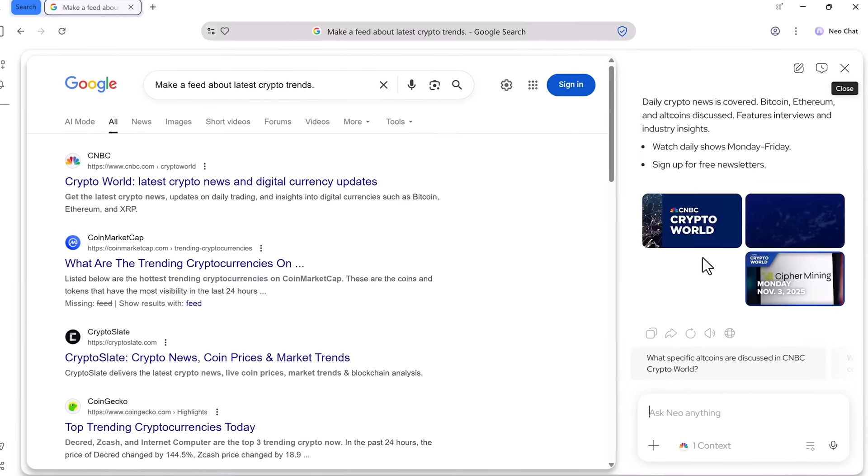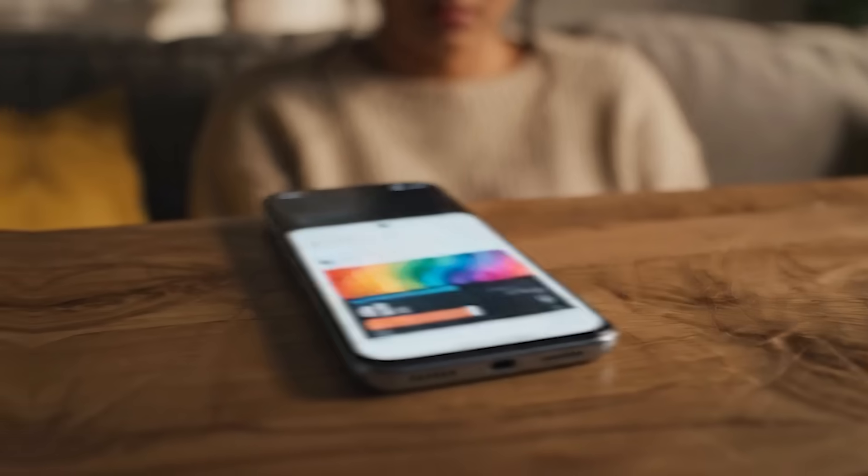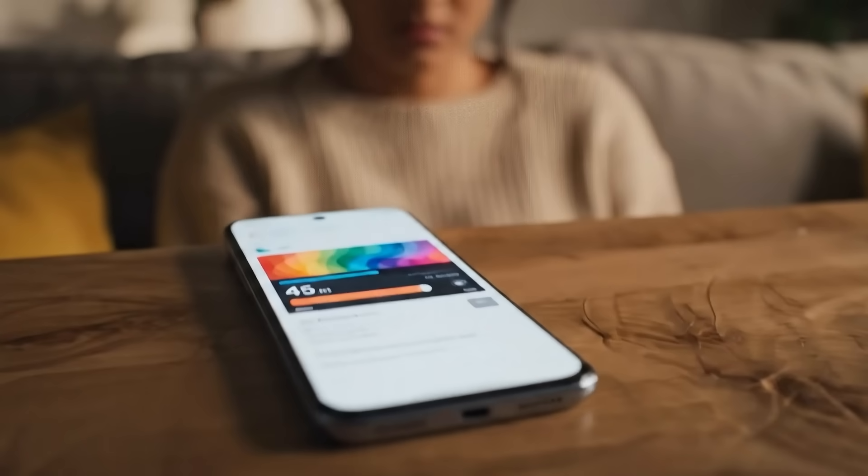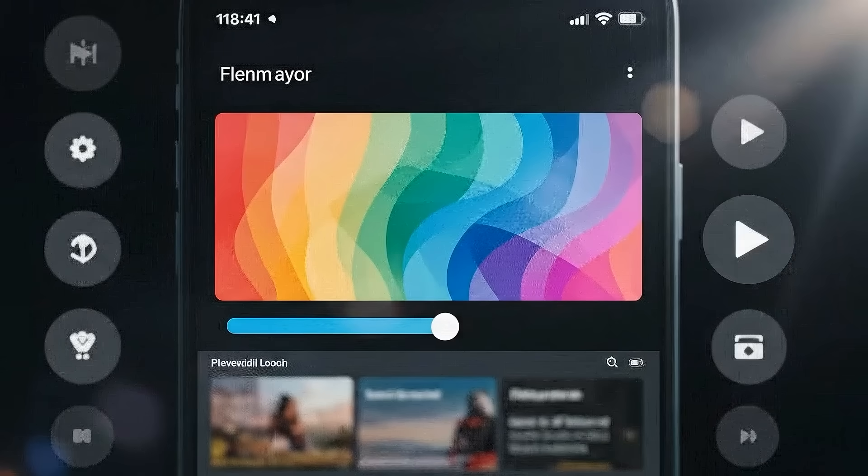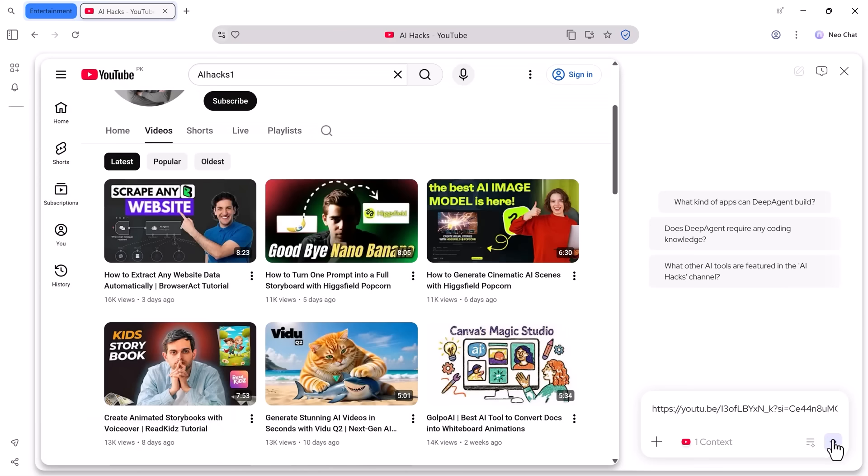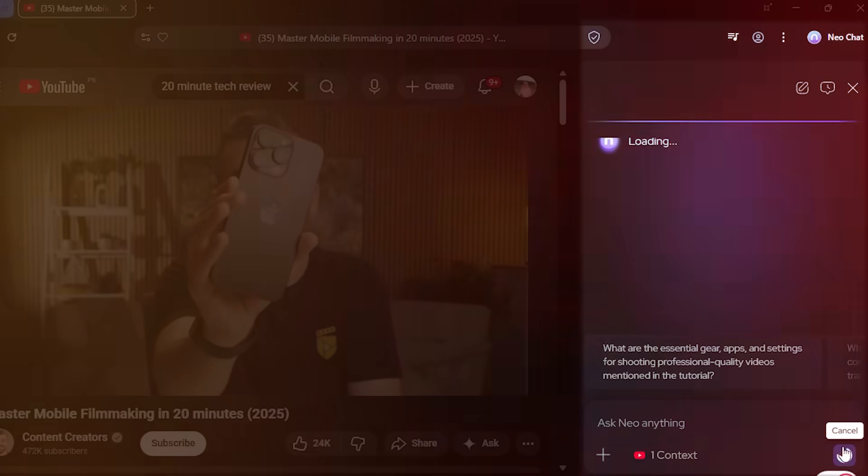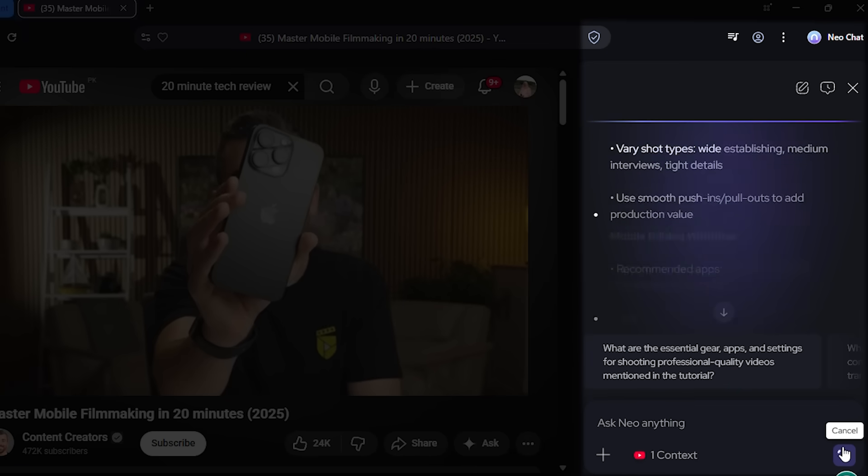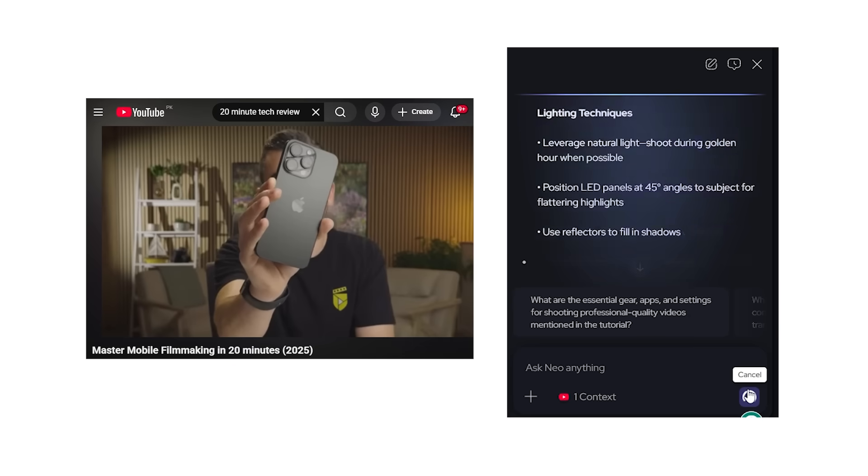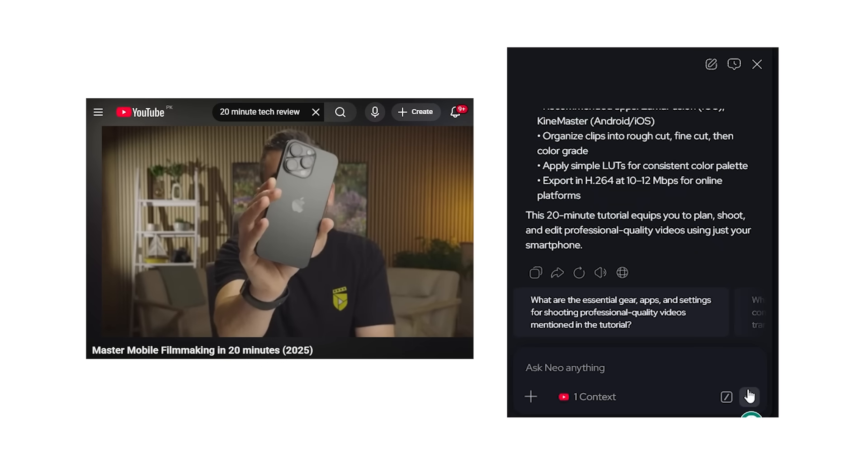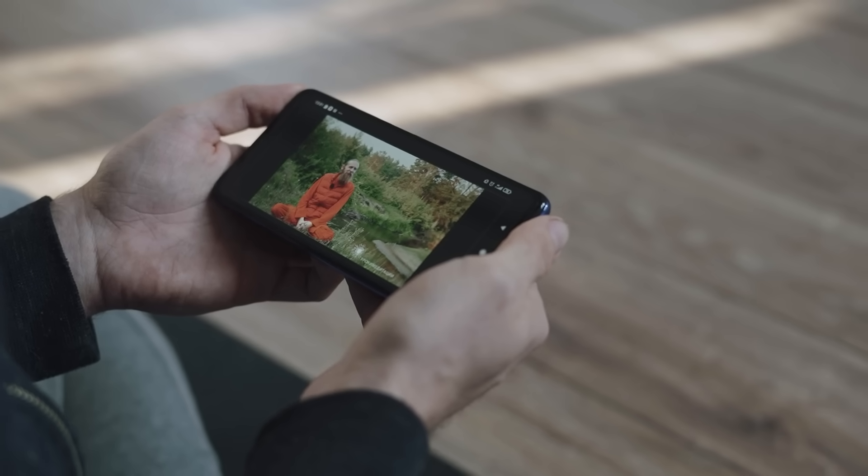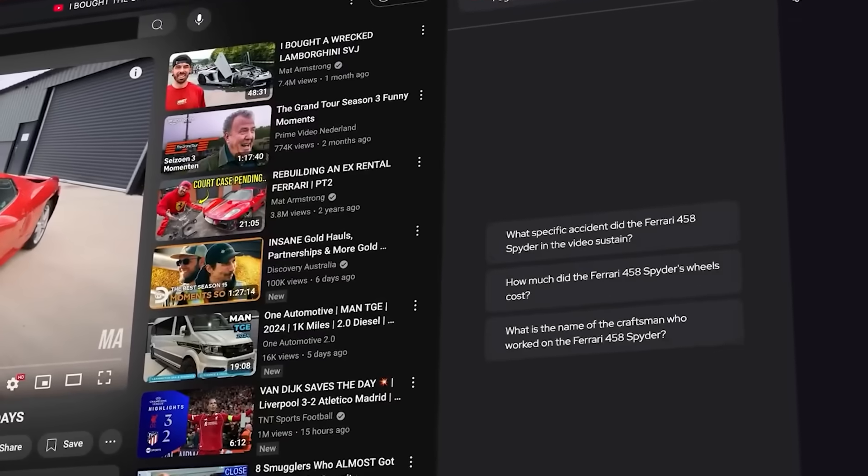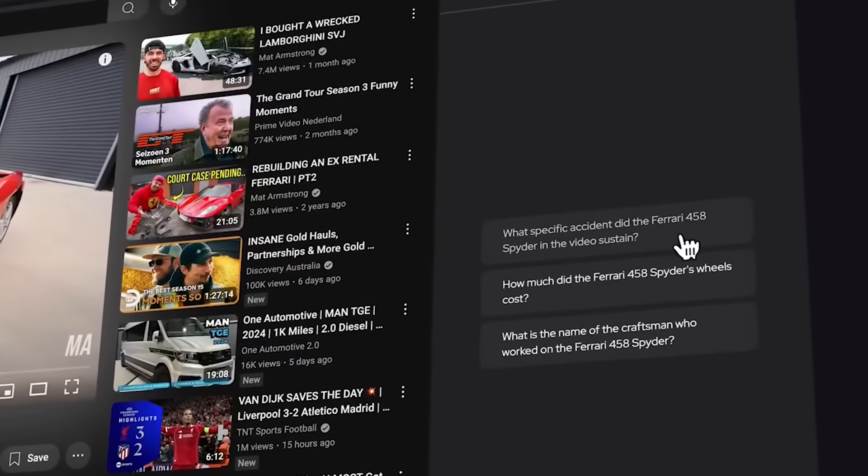You know when someone sends you a 45-minute YouTube video and says 'watch this, it's really good' and you're thinking 'I don't have 45 minutes'? Neo fixes that. Before you even press play, it gives you a full summary of the video. I tested this on a 20-minute tech review. Within seconds: key points, product specs, pros and cons, final verdict. I knew if the video was worth watching before I wasted a single minute. Imagine doing that for every video, every tutorial, every webinar.